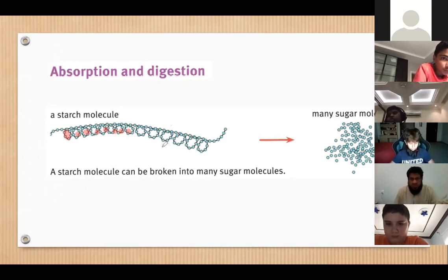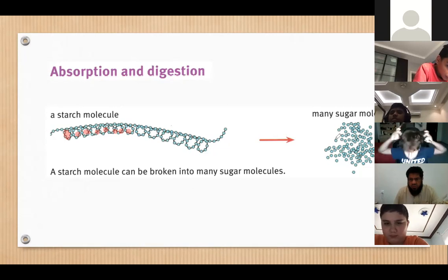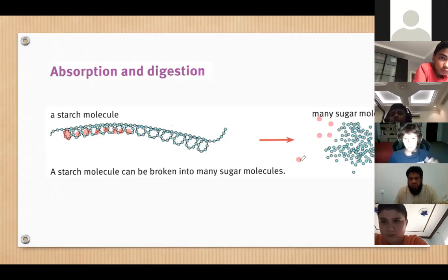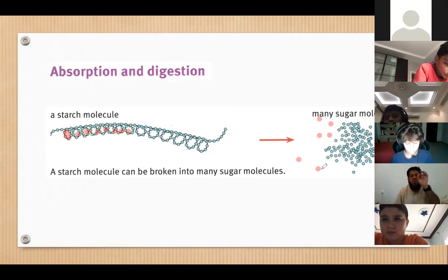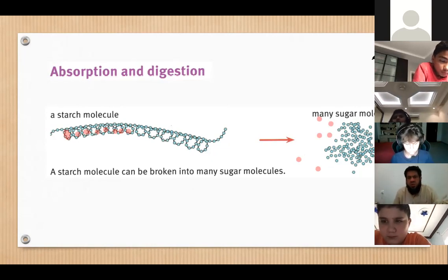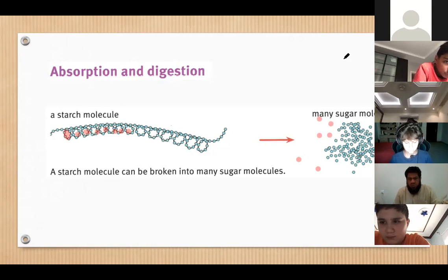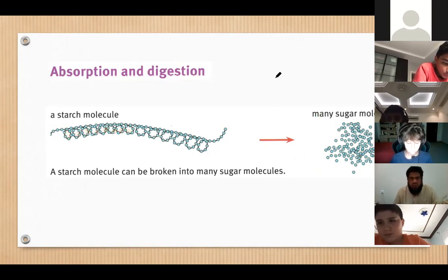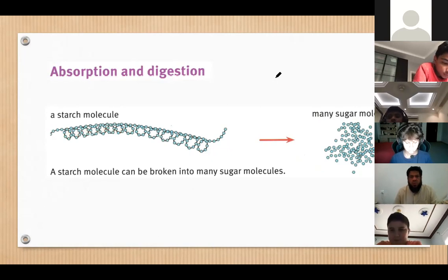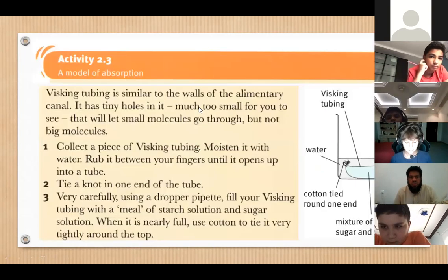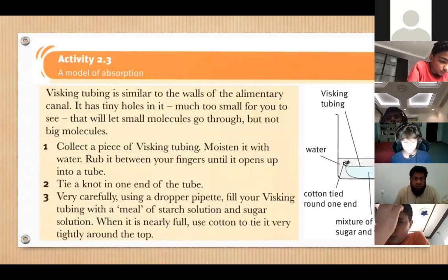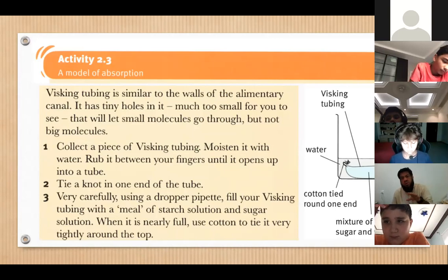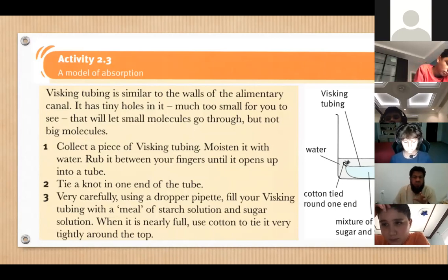They are broken down into single units. It's like you had a long chain and cut it into the smallest possible pieces so that your cells can easily absorb them. So that would be digestion. Now let's go to the next — this is the activity: visking tubing, a model of absorption. We're going to see a video so that you'll be able to understand.